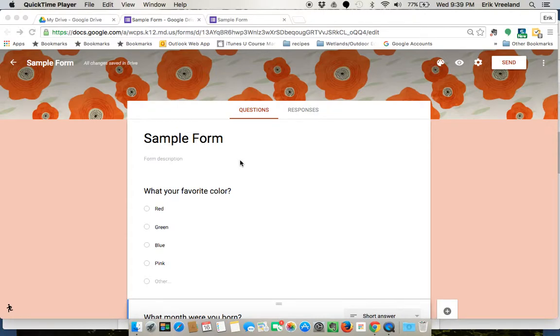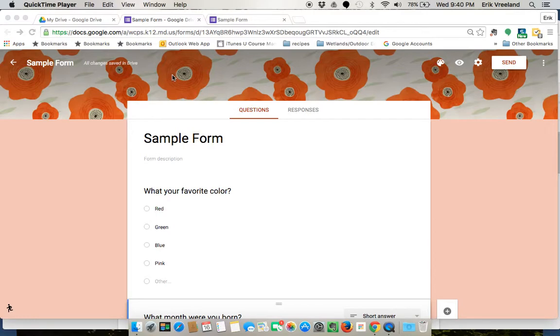In this video, we're going to look at how to view the responses to a Google Form. So to do that, you're going to just go to your form like you would be if you were editing it.